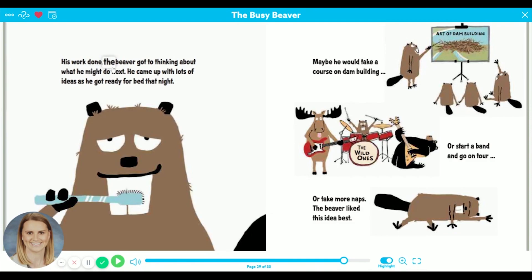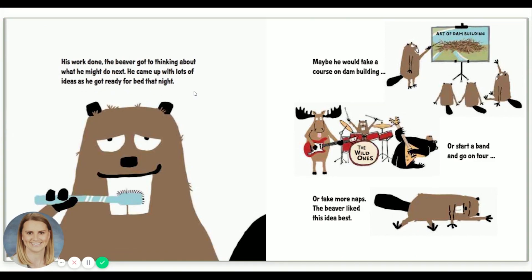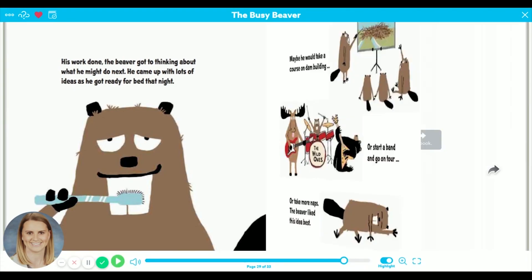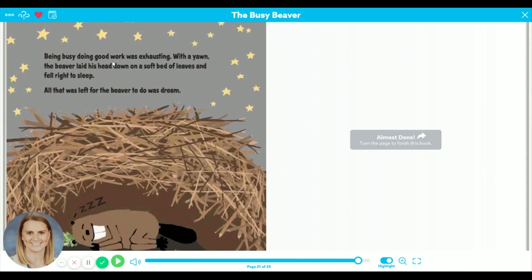His work was done. The beaver got to thinking about what he might do next as he got ready for bed that night. Maybe he would take a course on dam building, or start a band and go on tour, or take more naps. The beaver liked this idea the best. Being busy doing good work was exhausting. With a yawn, the beaver laid his head down on a soft bed of leaves and fell right to sleep. All that was left for the beaver to do was dream. The end.